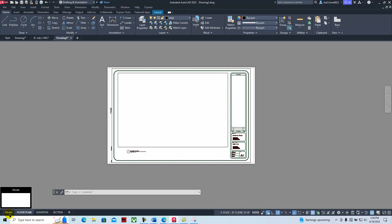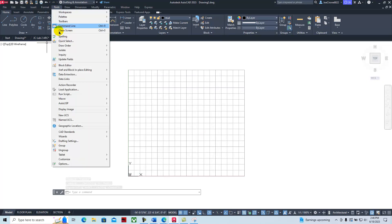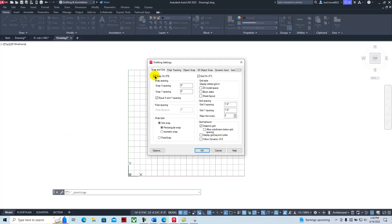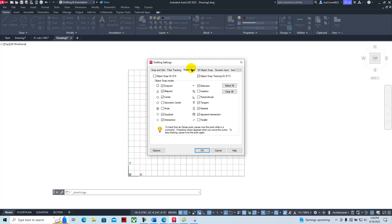We're going to click on the model space tab and draw this in model space. Go to Tools > Drafting Settings. We're going to enable snap and grid — snap is set at six inches and the grid at 12 inches or one foot. We're going to turn polar tracking on; I like these set at 15 degrees. For OSnap, we'll turn it on with default settings: endpoints, midpoints, center, quadrant, intersection, extension, tangent, nearest, and parent intersection.